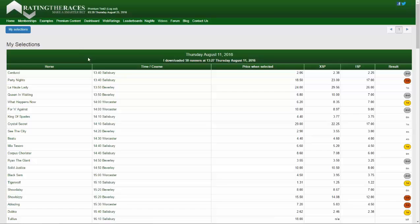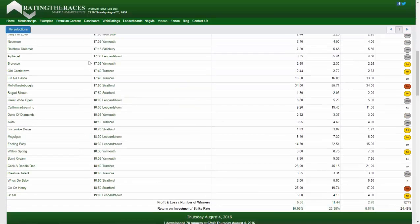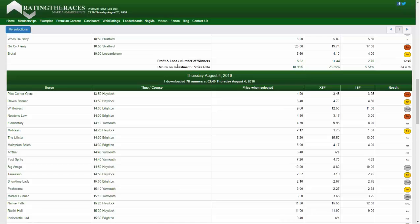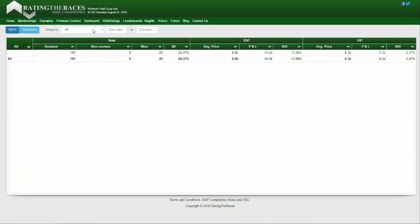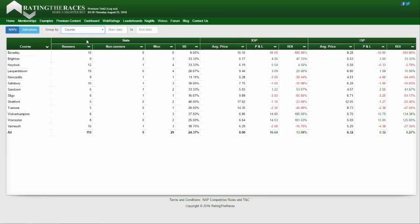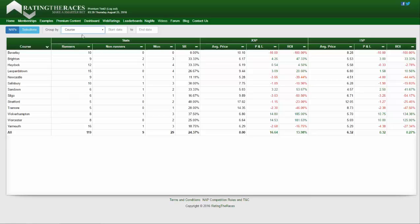This is very useful for being able to evaluate trading systems and methodologies. If you've got a loose system or methodology that can't be specifically written down as a set of rules, you can come into the web ratings, make those selections, submit them to the forum or download them, and it will automatically track your performance. When you come to your statistics you can see — I've got around 120 runners — which courses you're doing particularly well at.